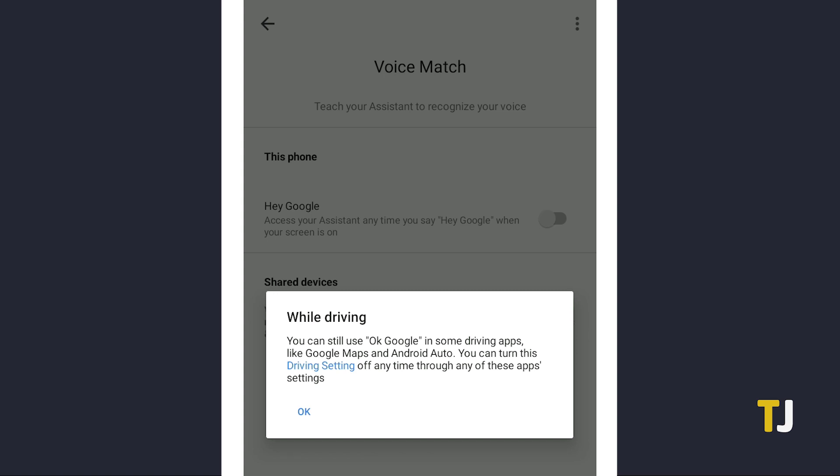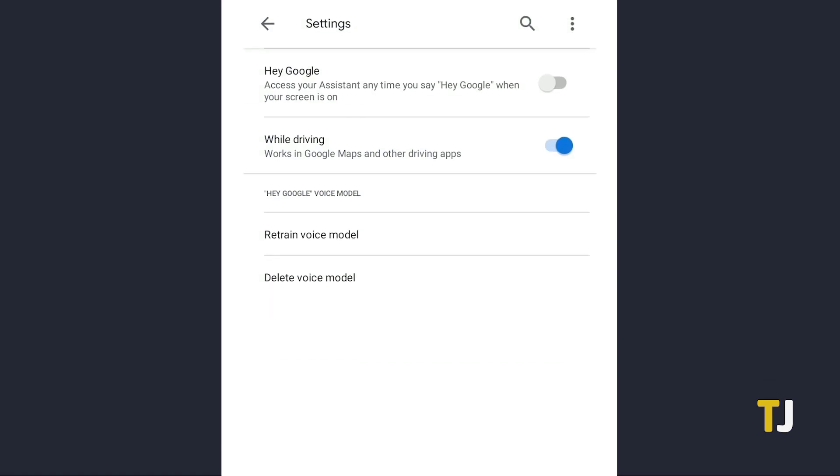If you want to disable voice in driving apps, head back to the driving setting, then toggle off while driving. Tap okay to dismiss any popups and you should be good to go.